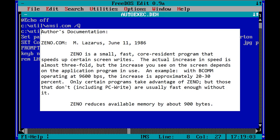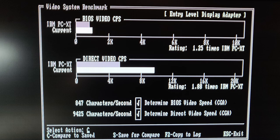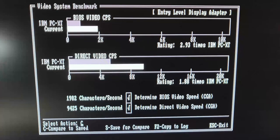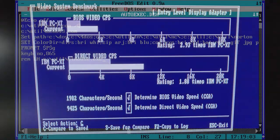Ceno13.com is a small program that speeds up certain screen writes. Checkit reports that my video speed is 847 characters per second. When running Ceno, I get 1,982 characters per second. When working in DOS, you can really see that directory listings are faster.